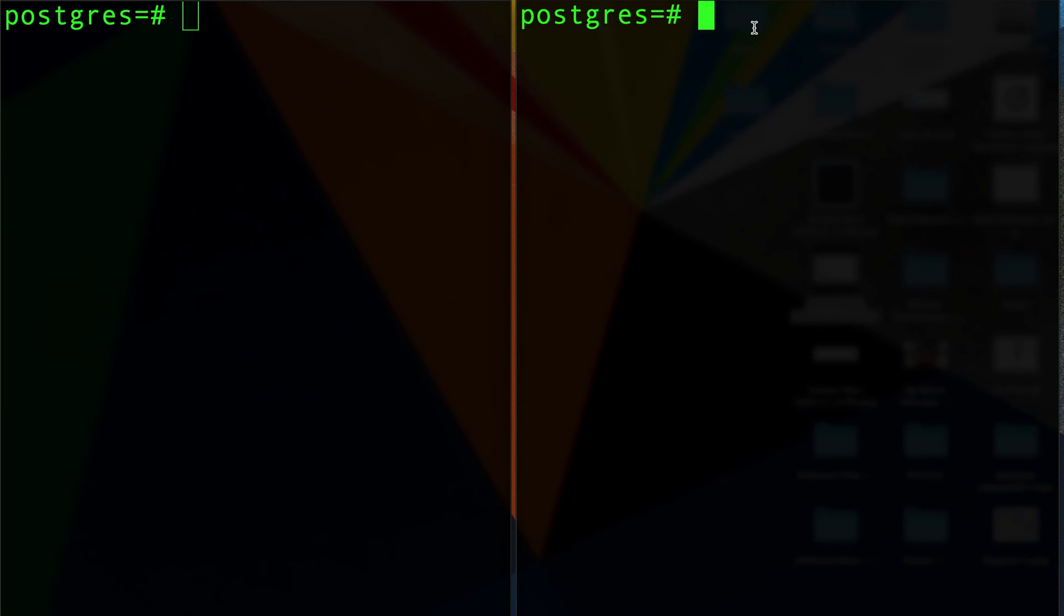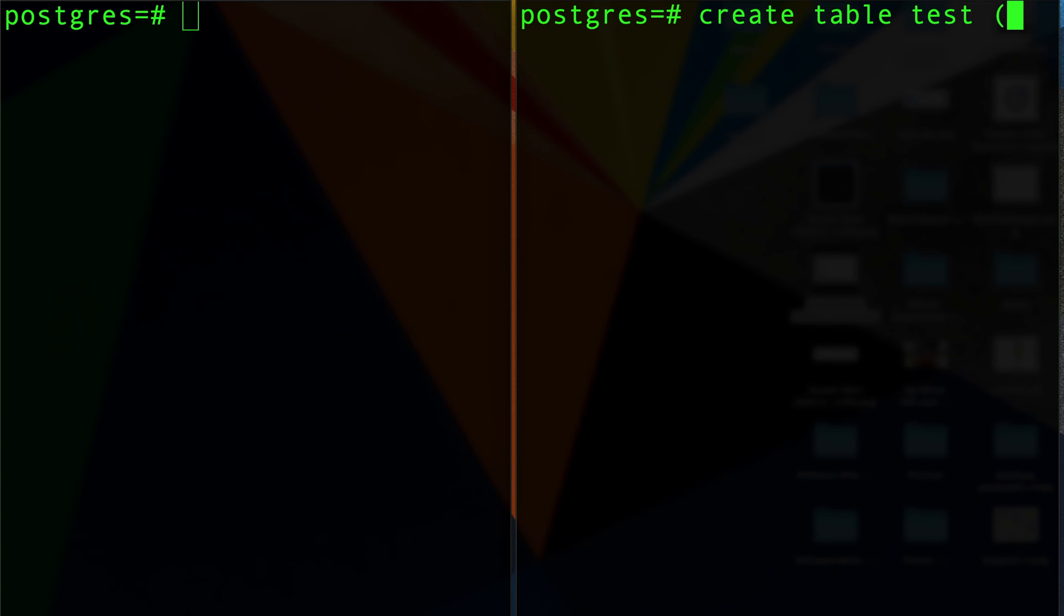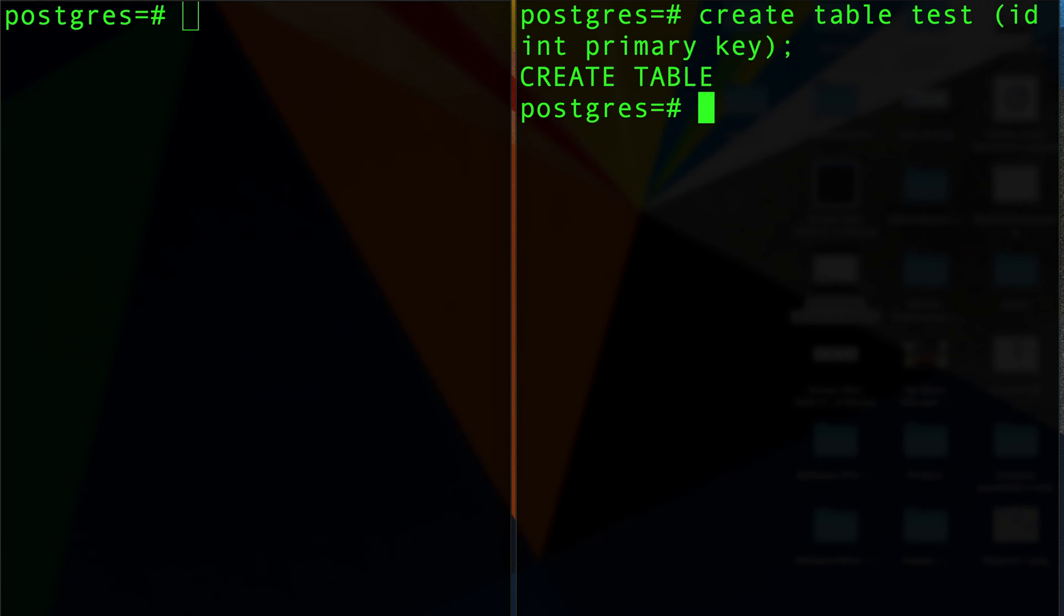What I'm going to do is create a table called test with an integer primary key.